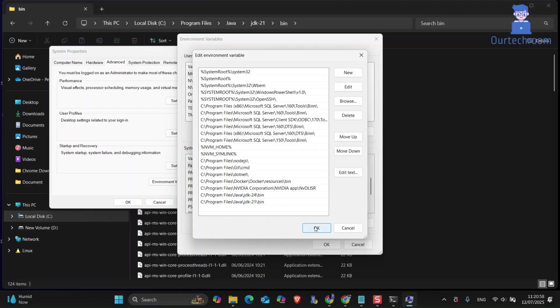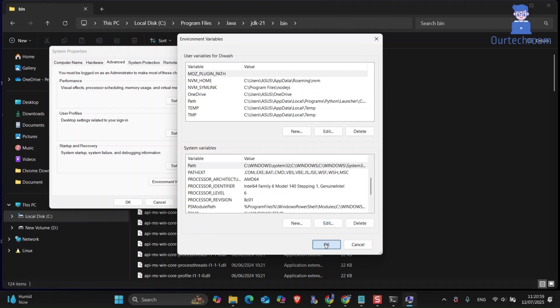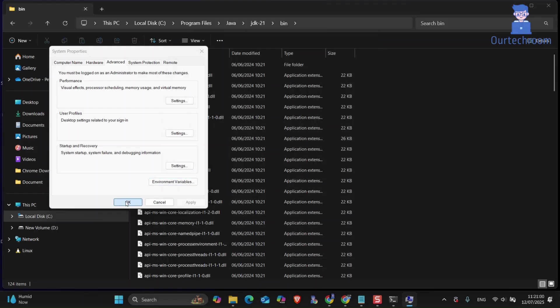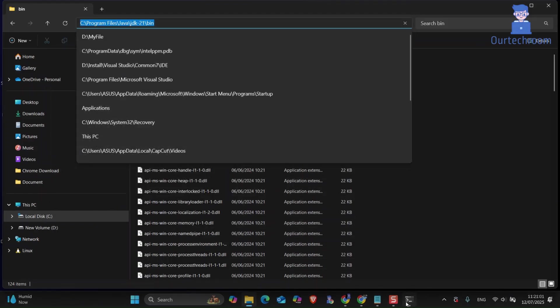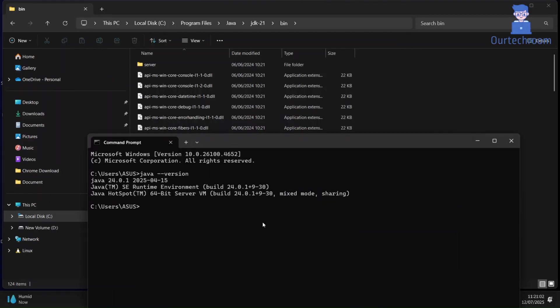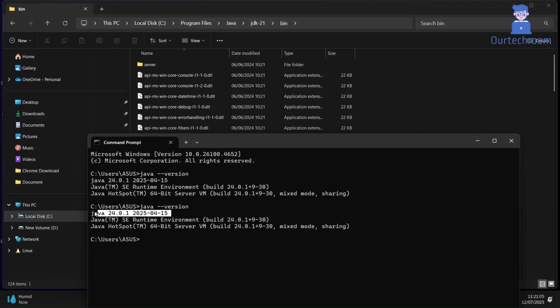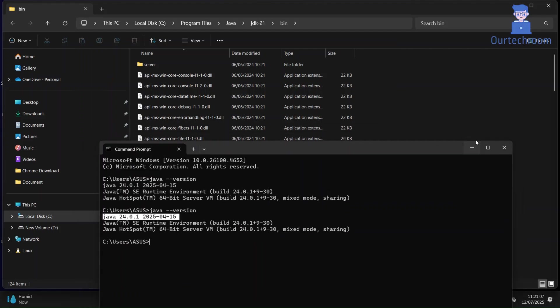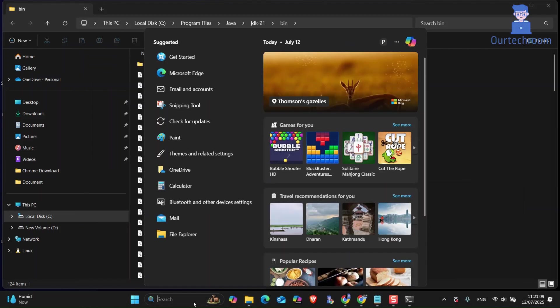Click on next and close all open windows. Then now go to command prompt and type java-version and press enter to check if JDK21 is active or not. In my case it is still showing JDK24.